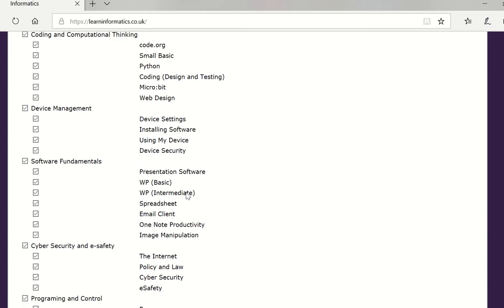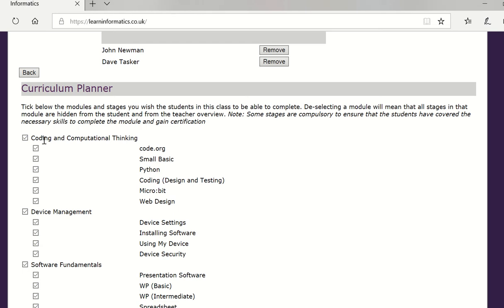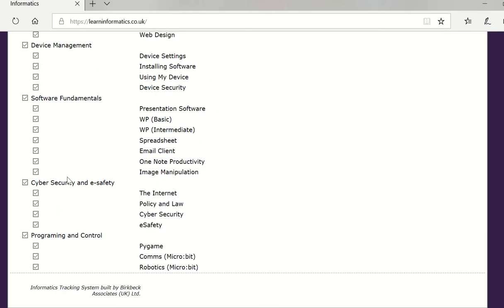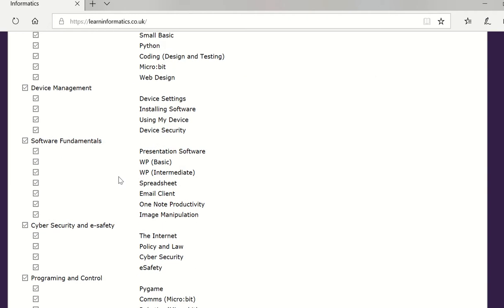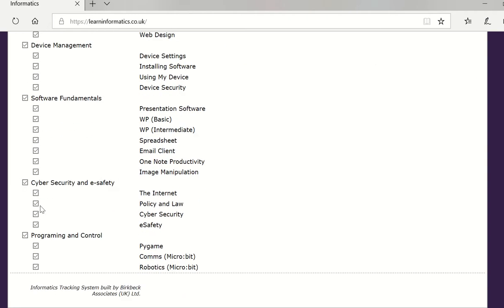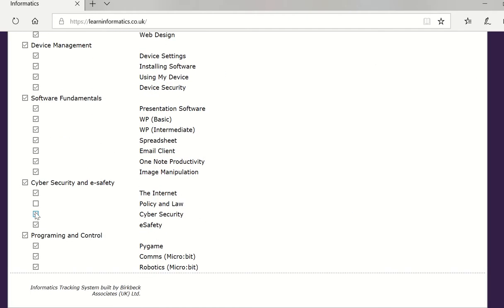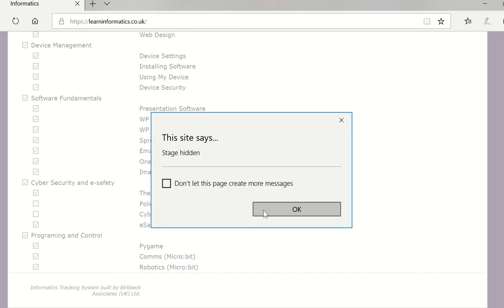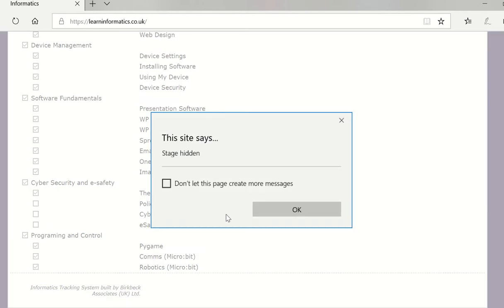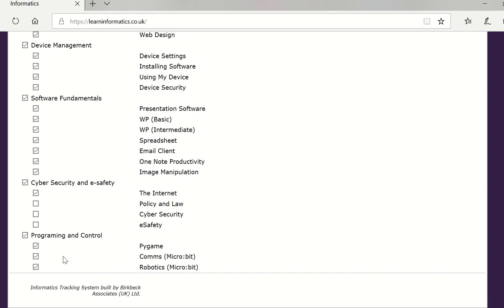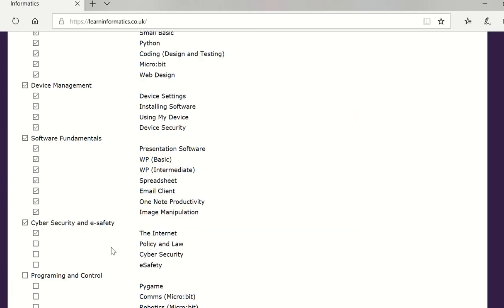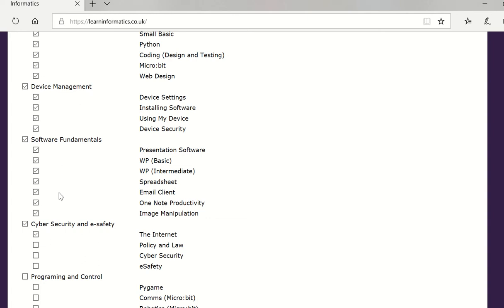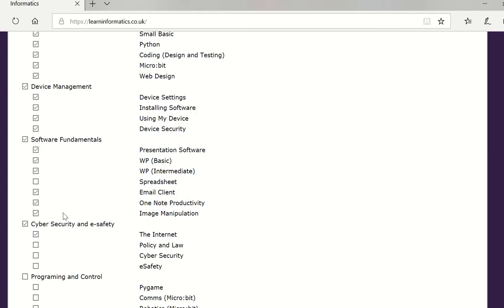Underneath is a curriculum planning. When you create a group all curriculum topics and modules are selected so that students will see everybody. However it might be that you are thinking that you don't want certain stages to be accessible to those groups right at the beginning otherwise it might become a bit overpowering for smaller pupils. So I might want to take off some of the cyber security and just perhaps leave the internet module on there. I can do that. I probably don't want the programming control advanced module so I can remove that.